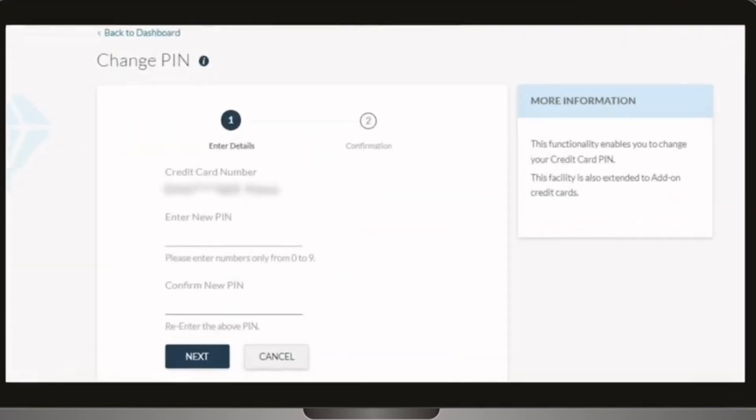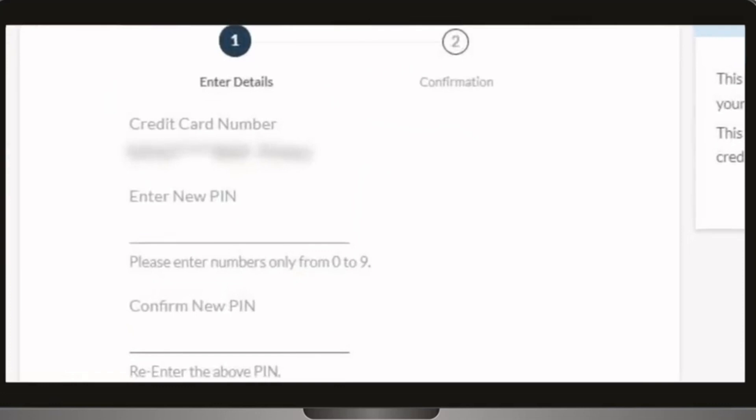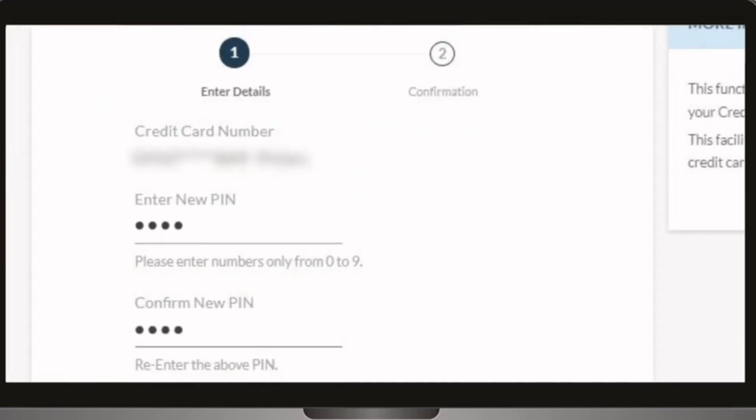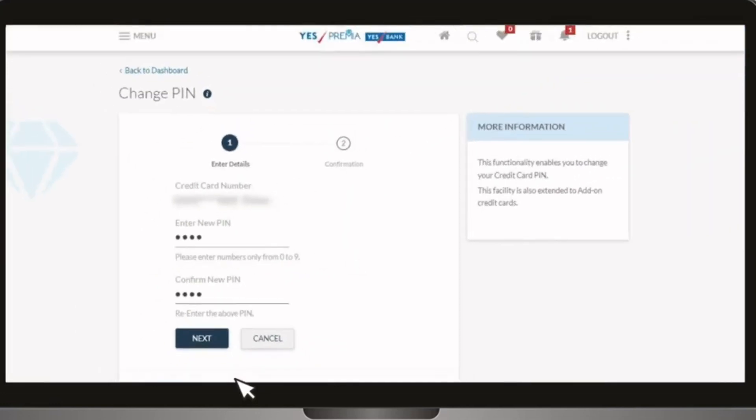Enter the new PIN, confirm your new PIN, and click next.